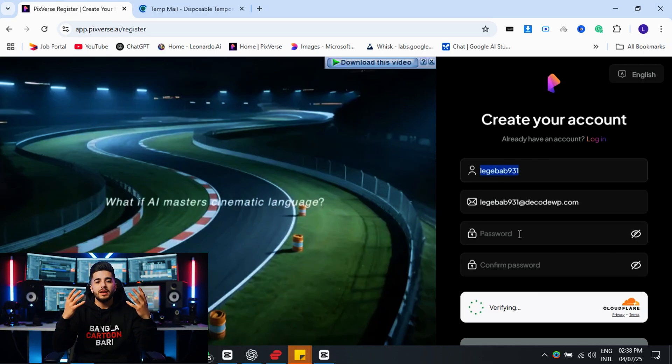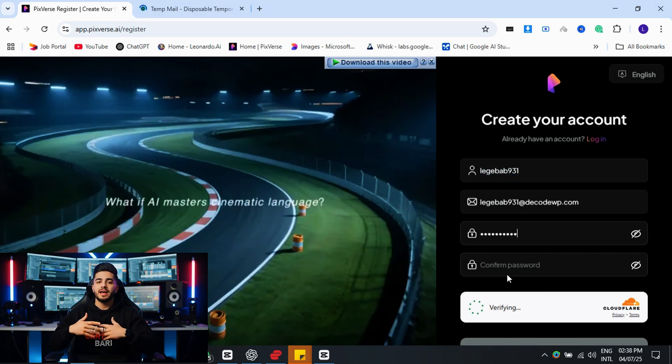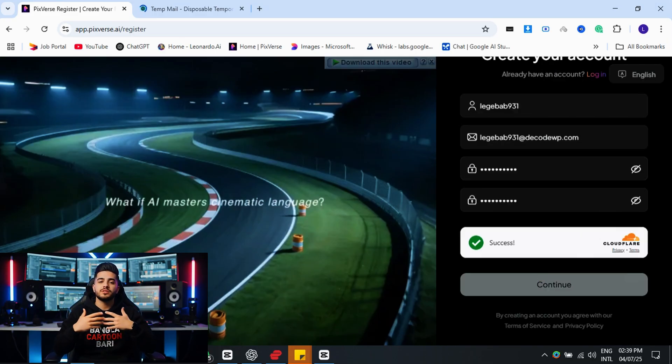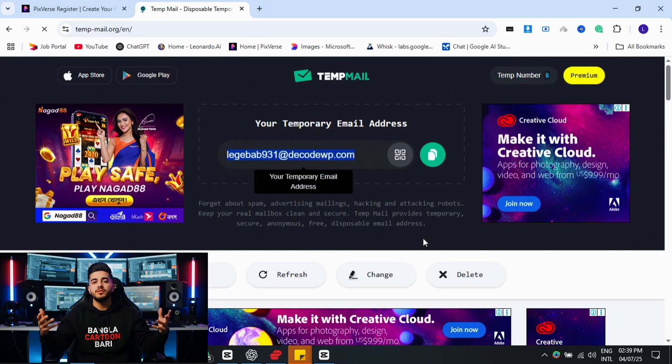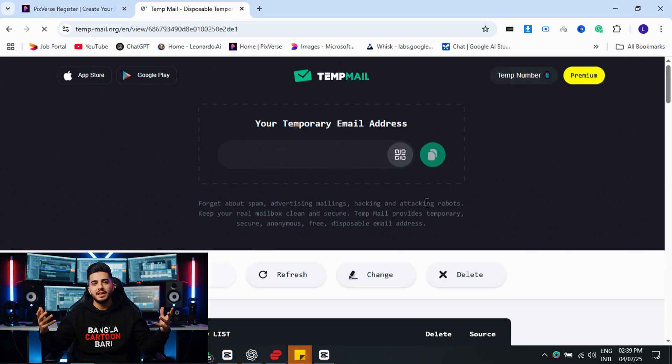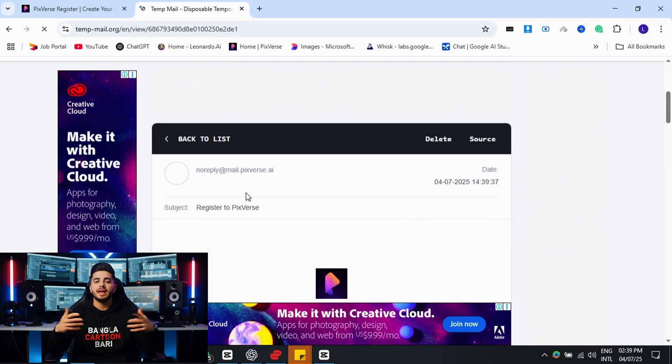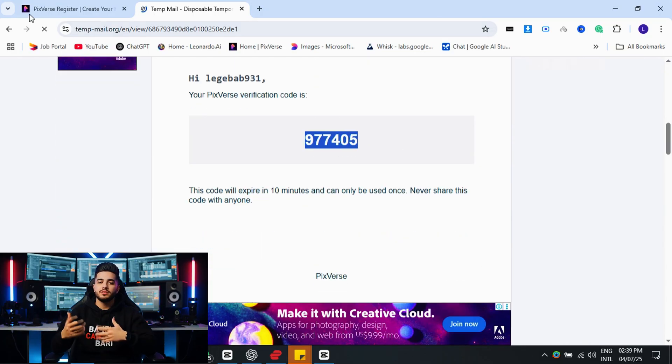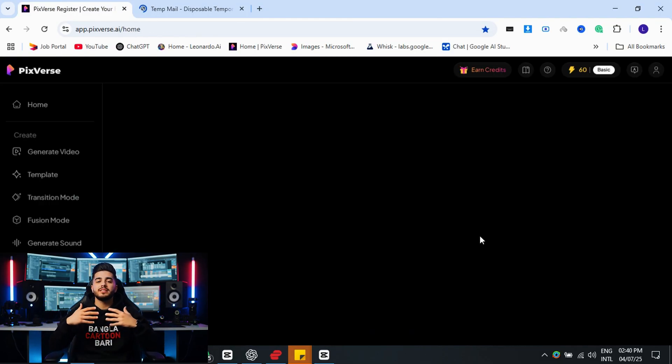Use the TempMail for creating account in PixVerse. I believe you all know how to create and verify new account in PixVerse. Let's go to the next step.